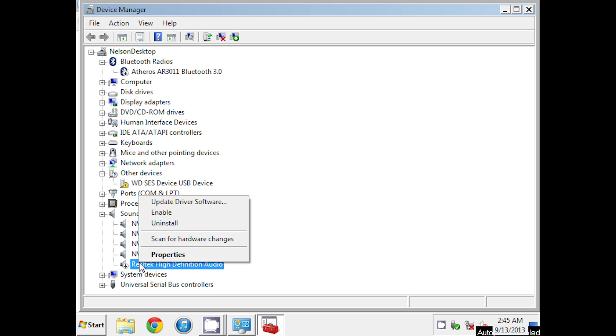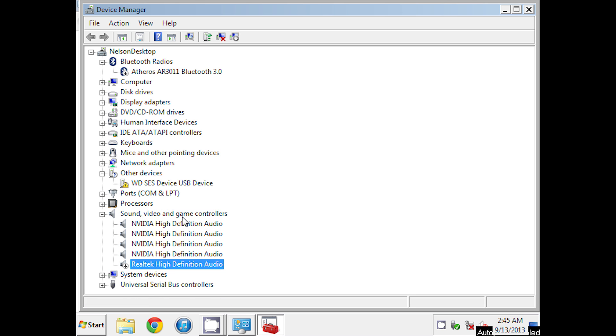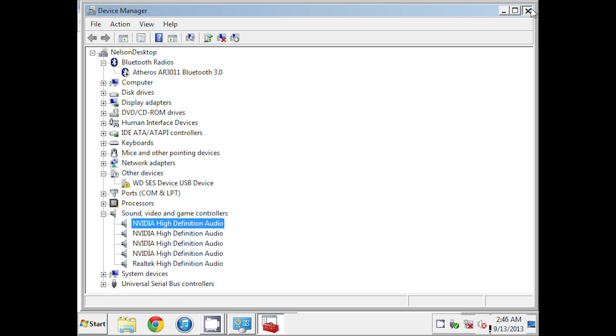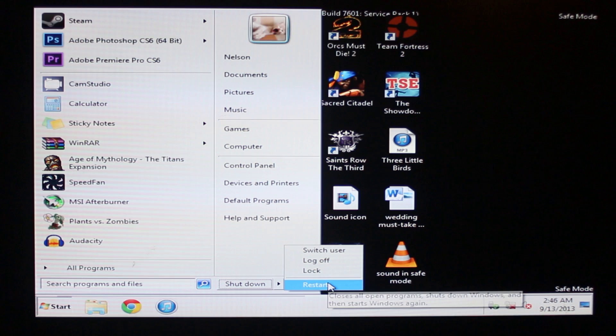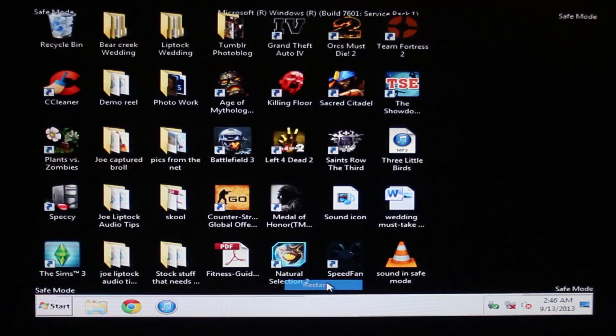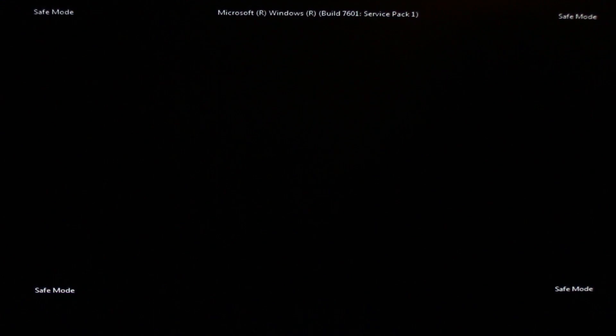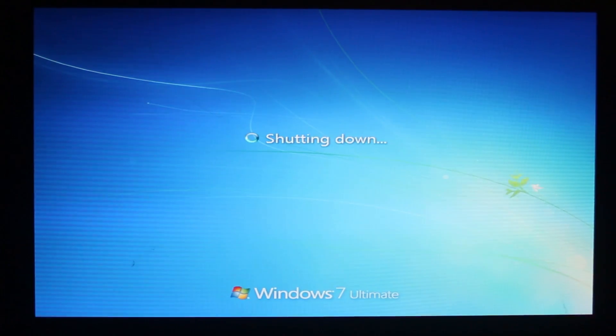and game controllers option to expand the list. Right click the sound driver and then select enable from the list. Close the device manager and restart Windows normally. And voila, all you gotta do is just restart your computer and your sound should be back.